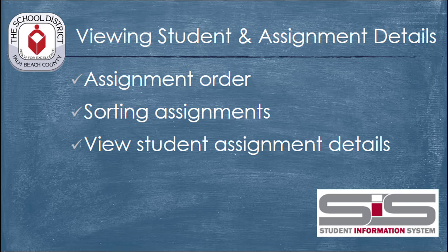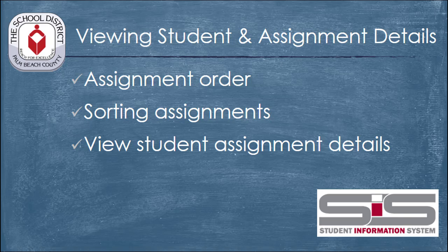Once you begin entering grades into your gradebook, you'll find it helpful to be able to sort information, view information about your grades in different ways, and look at student details on how they've done on your assignments. All of these operations are possible in the new SIS.